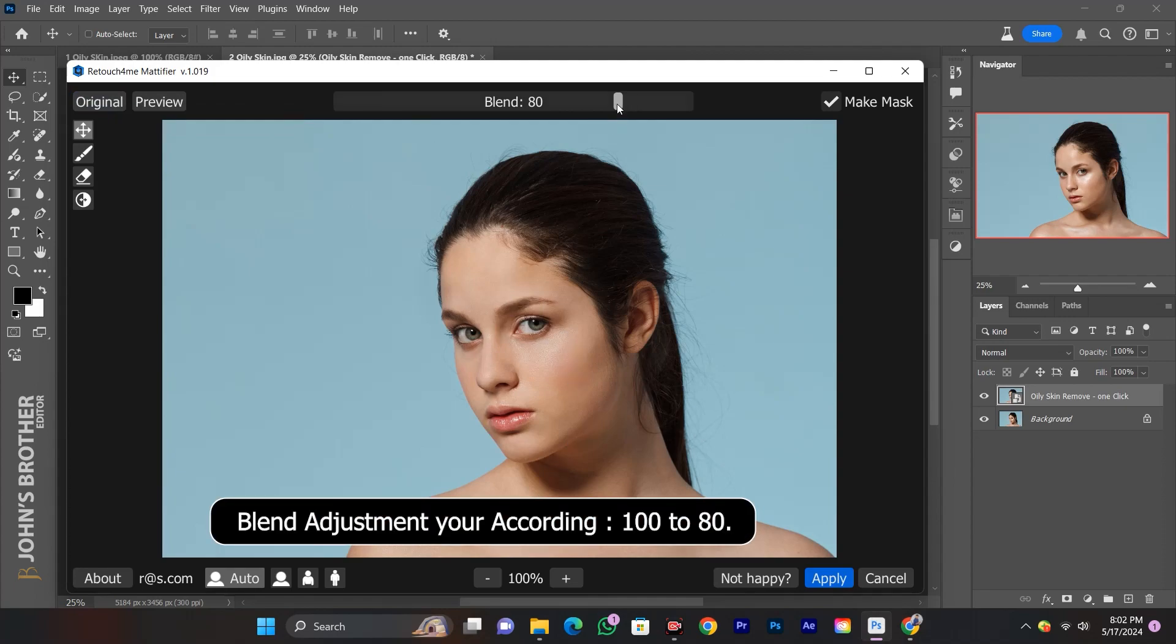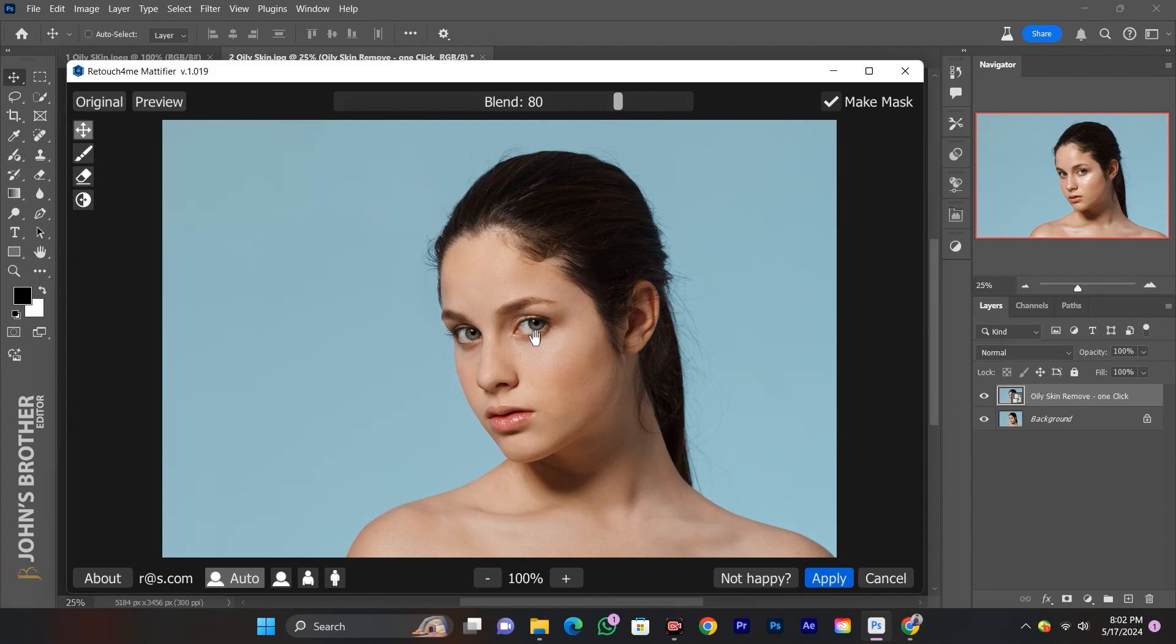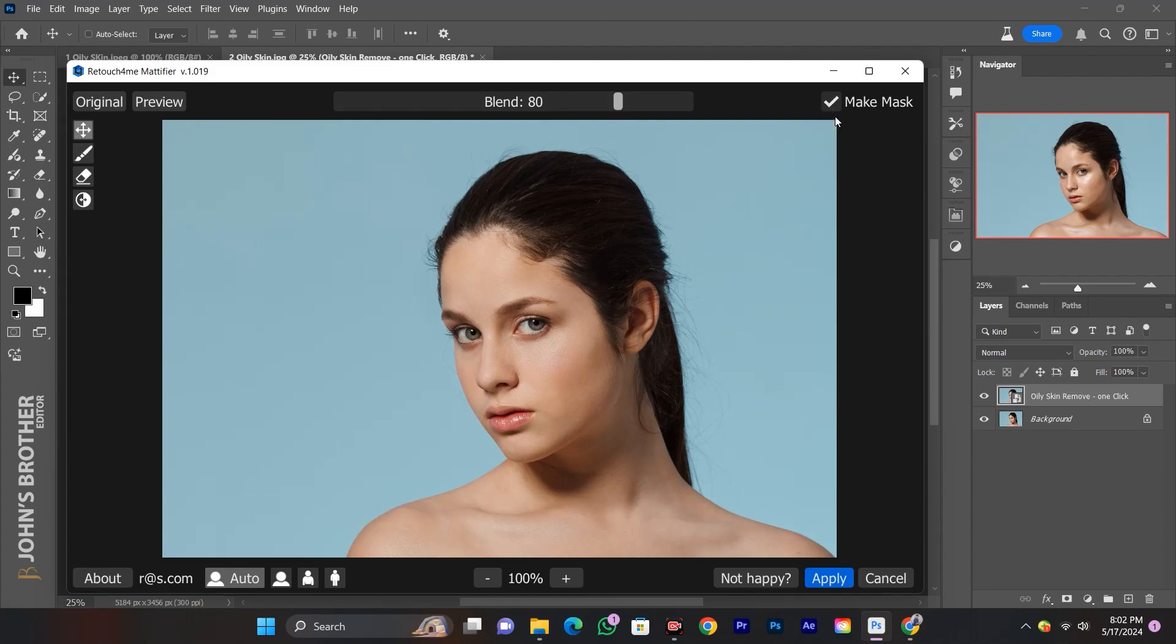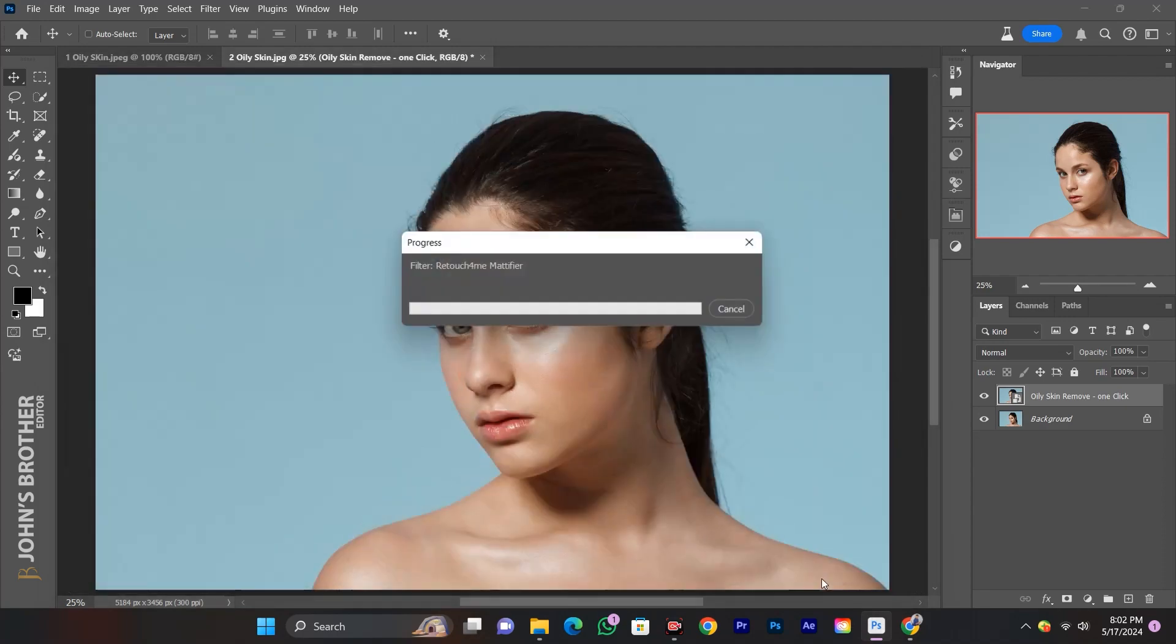Adjust the blend slider from 100 to 80. Uncheck make mask, then apply to automatically remove oily skin. Wow, it looks so good.